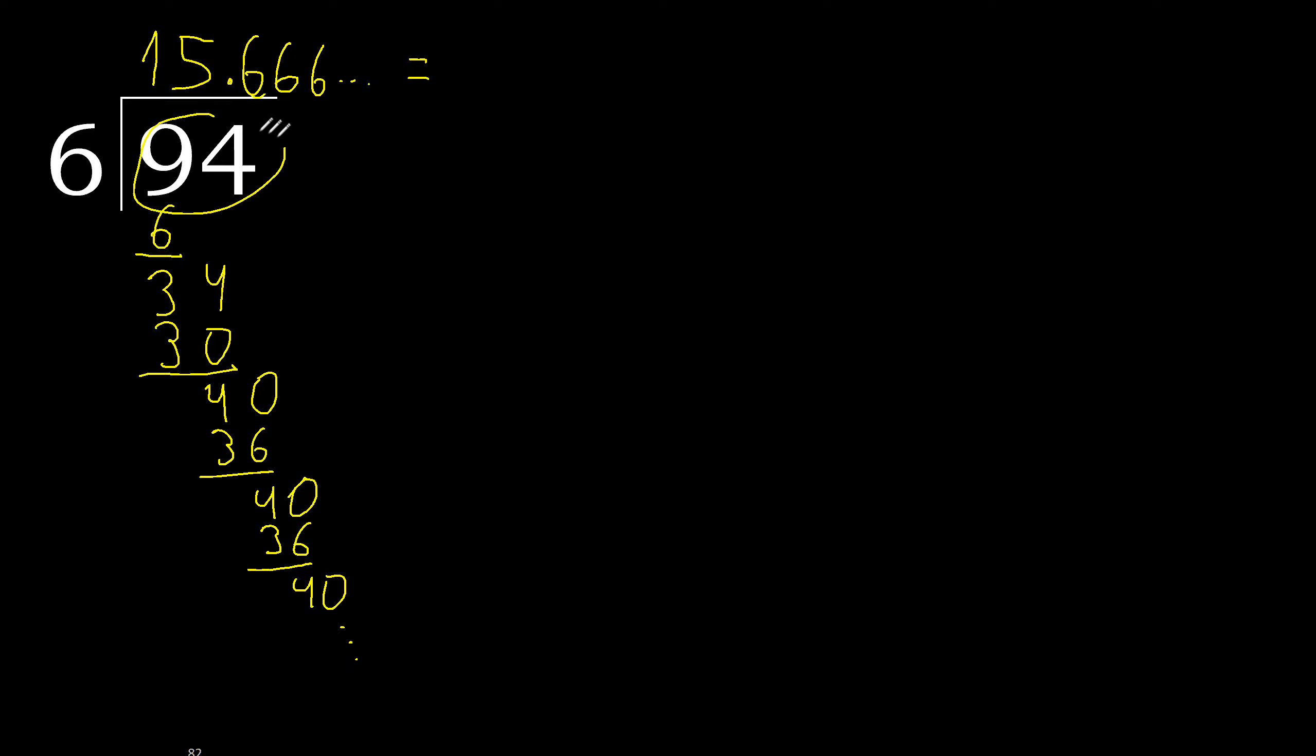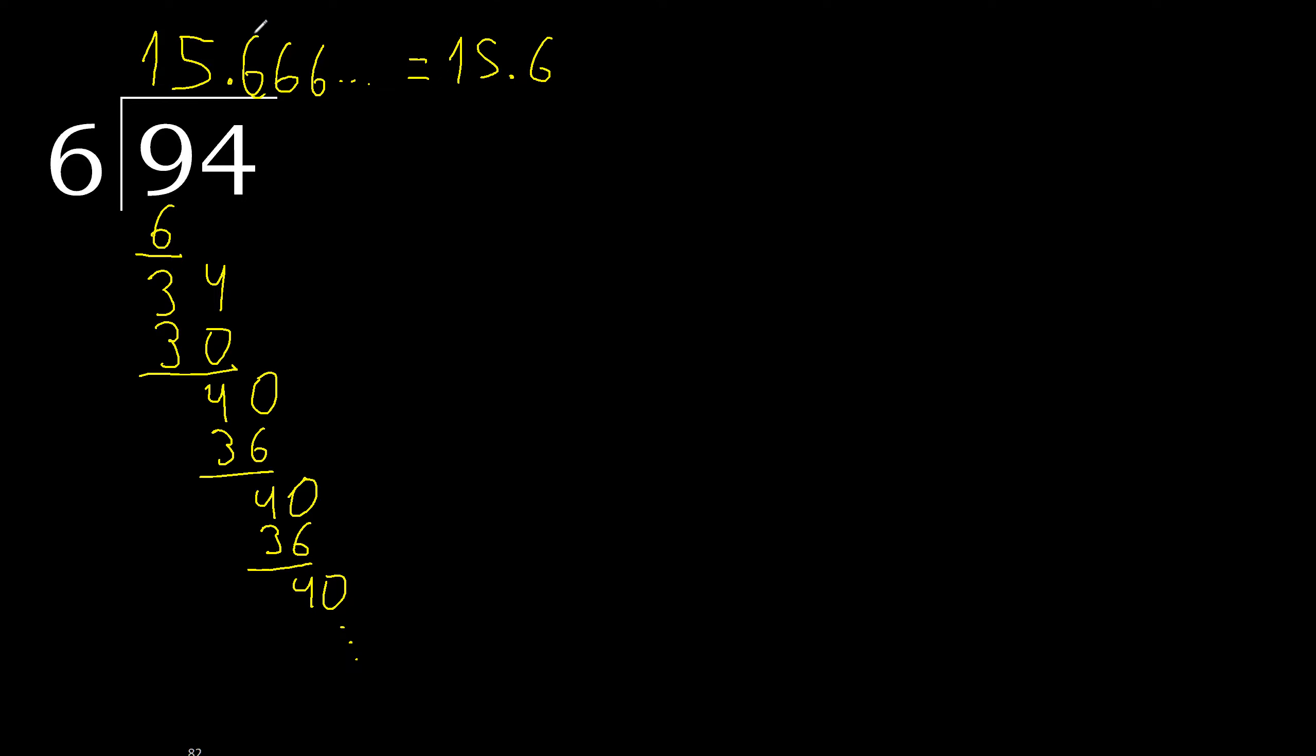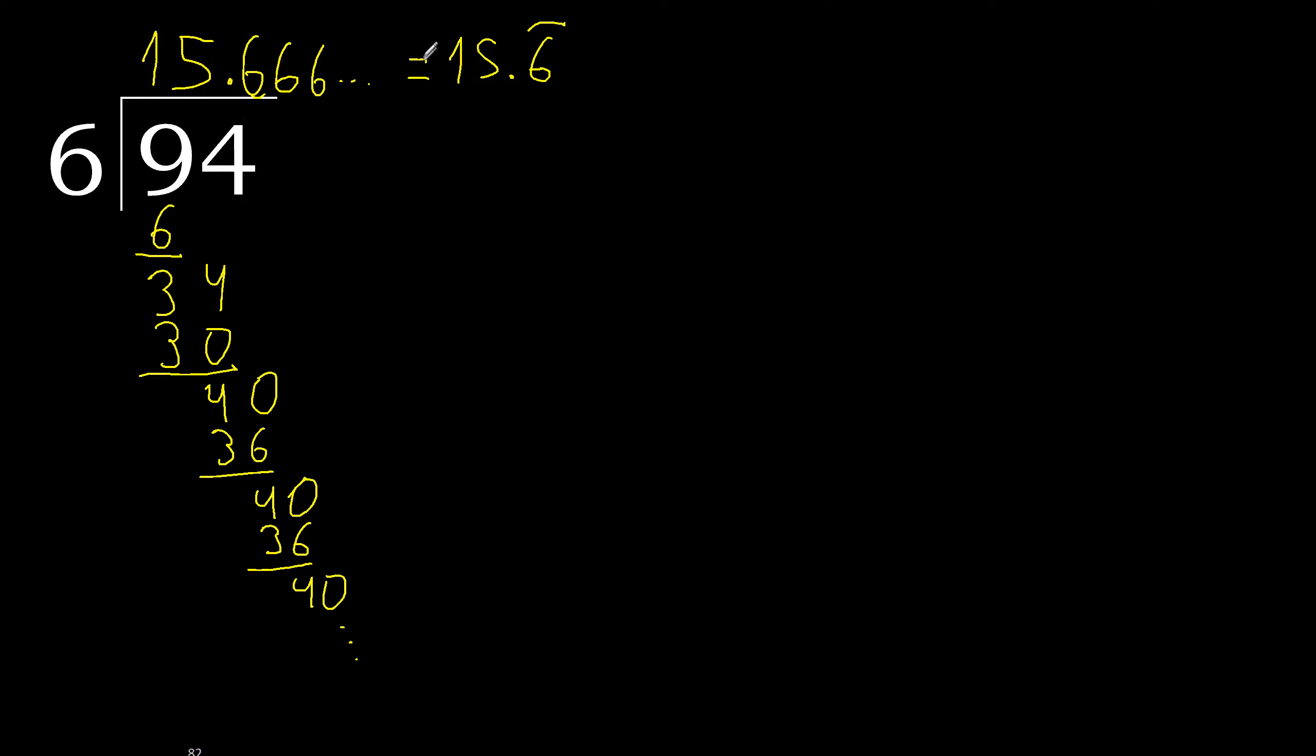94 divided by 6 is here. After the point, 6 repeat. Like this, equal.